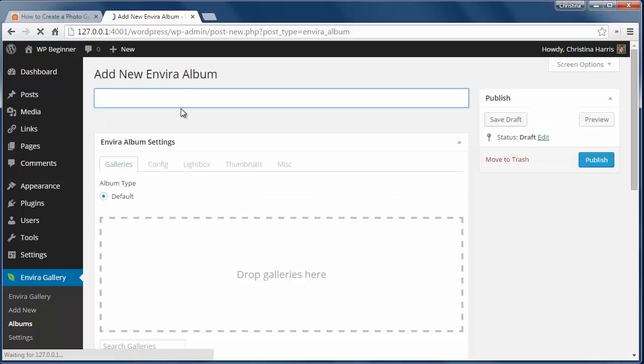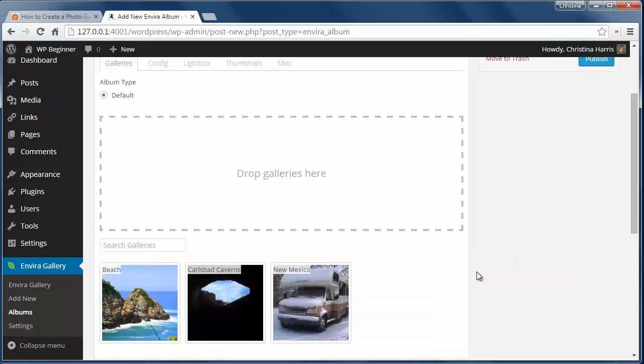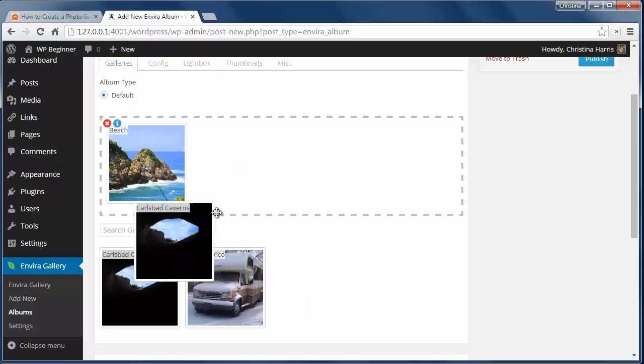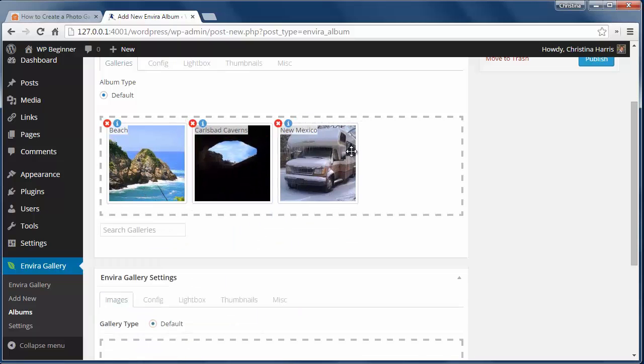I'll name it Vacations and I want to drag and drop the galleries that I want to be included in this album. I can rearrange them by dragging them around like this.